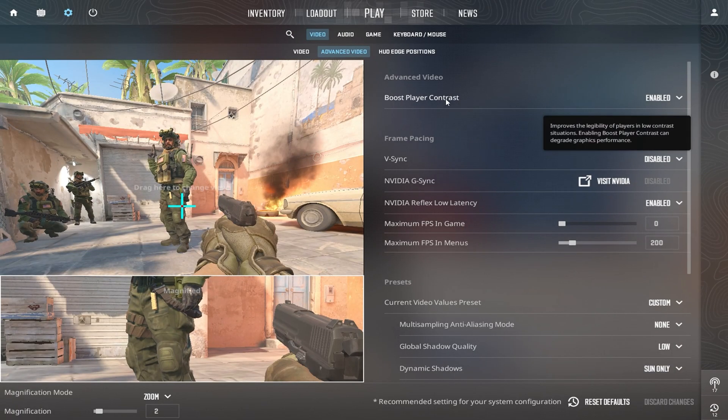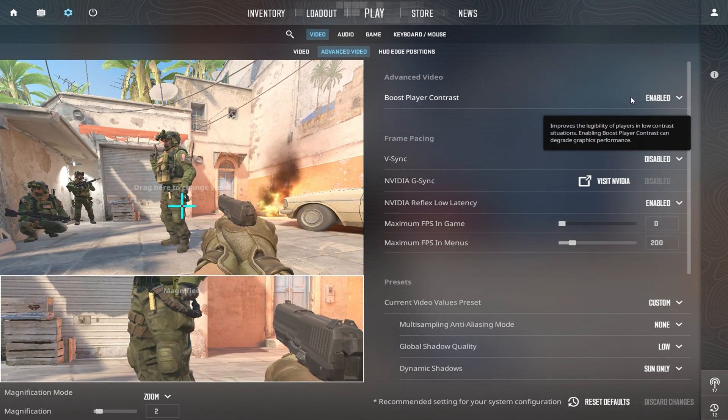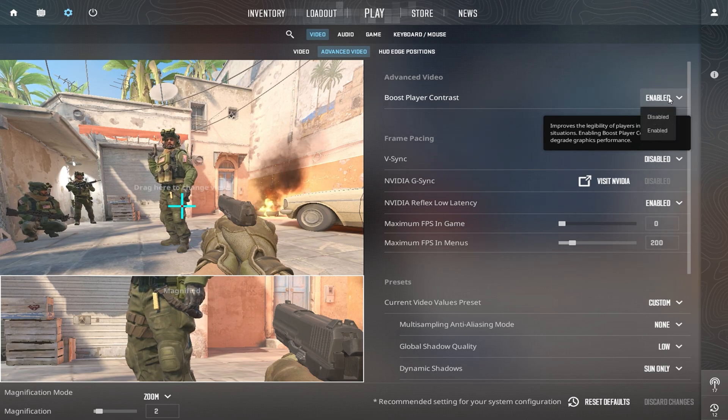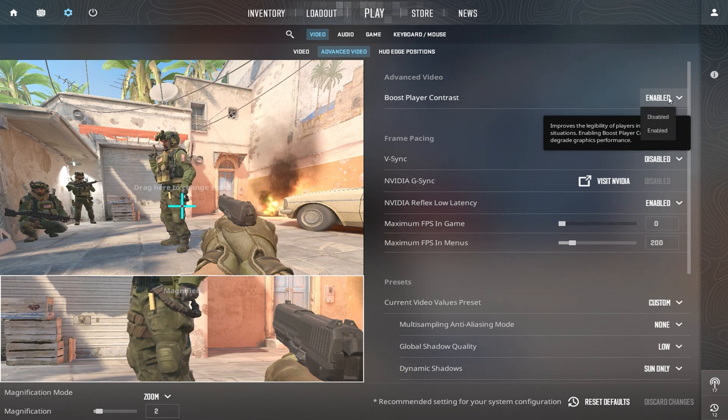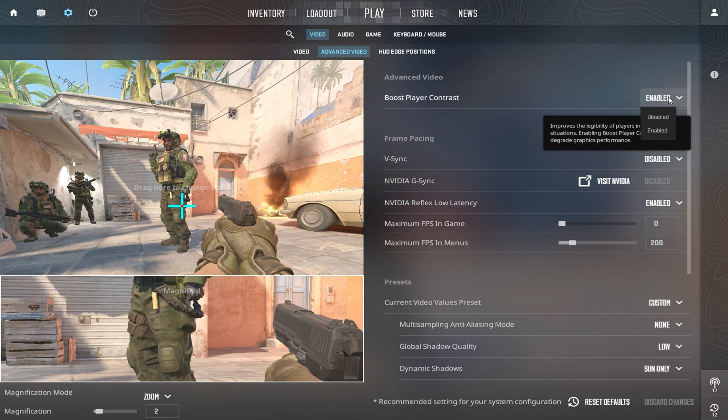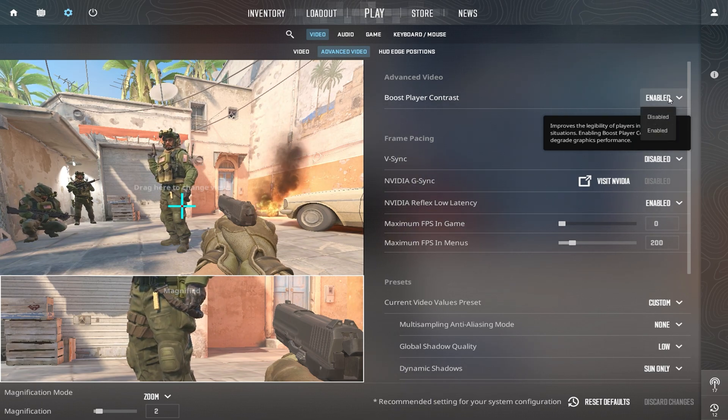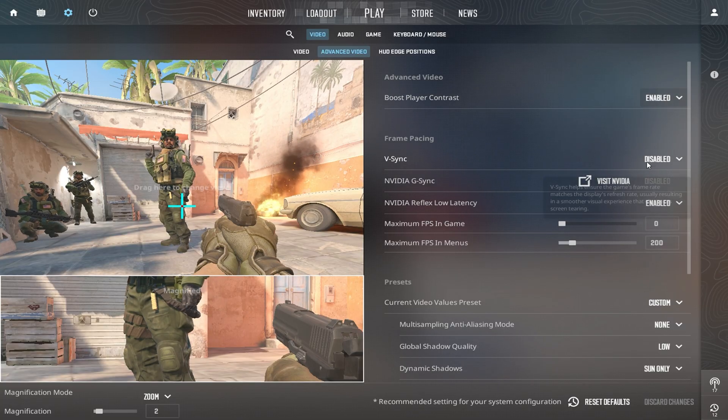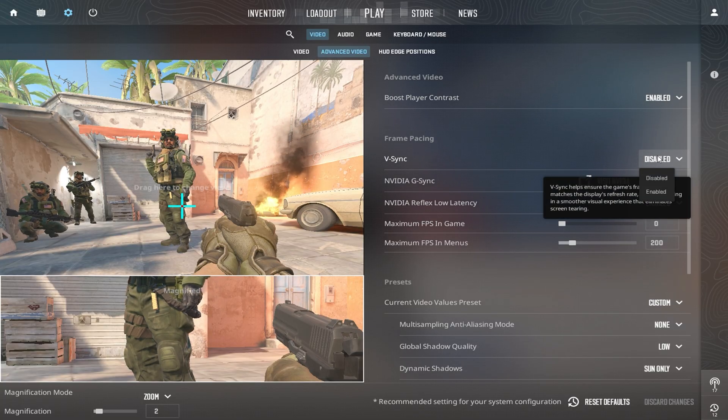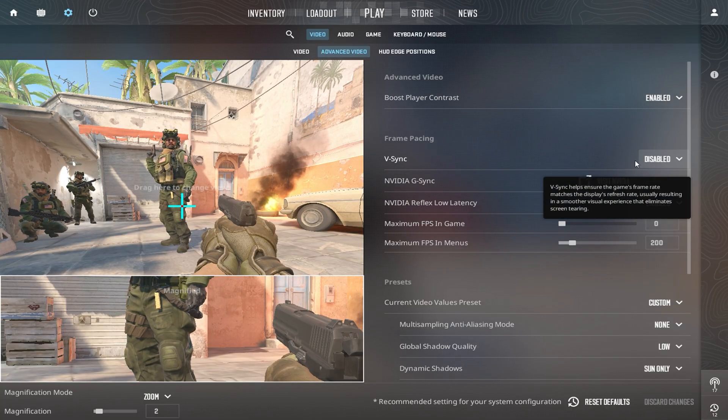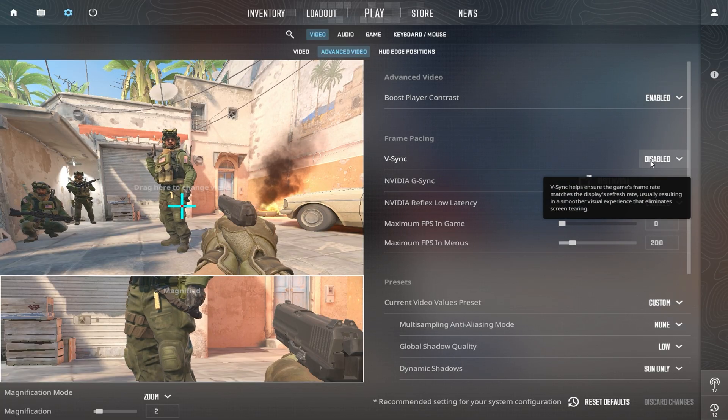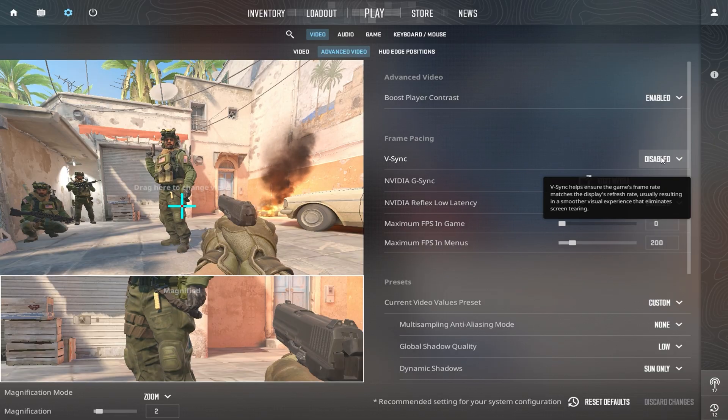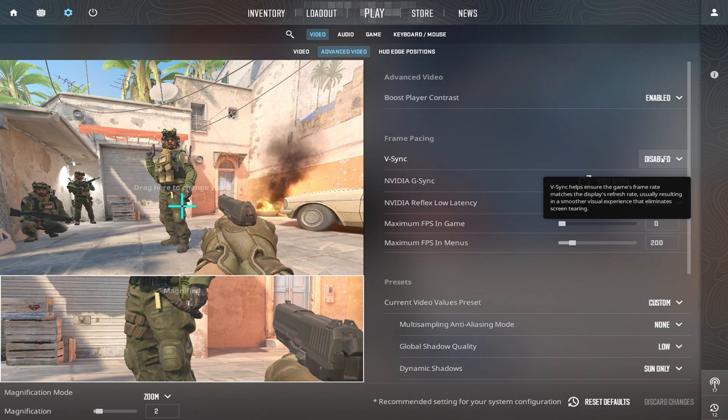Start by enabling Boost Player Contrast. This makes enemies pop out more, especially in dark or crowded maps. Then, turn off Vertical Sync to eliminate delay between your mouse movements and the screen's response, giving you quicker aiming and reactions.